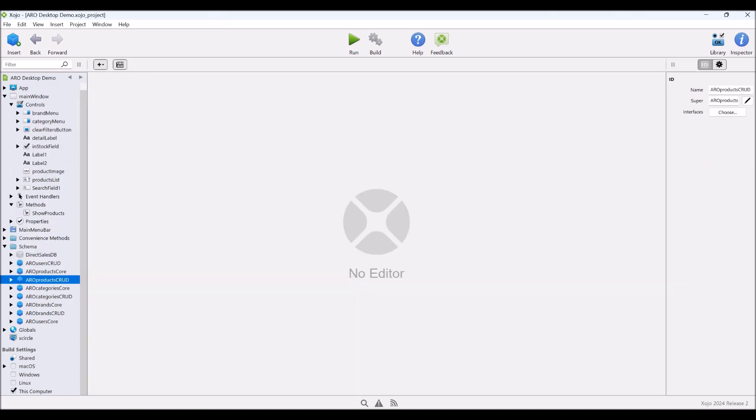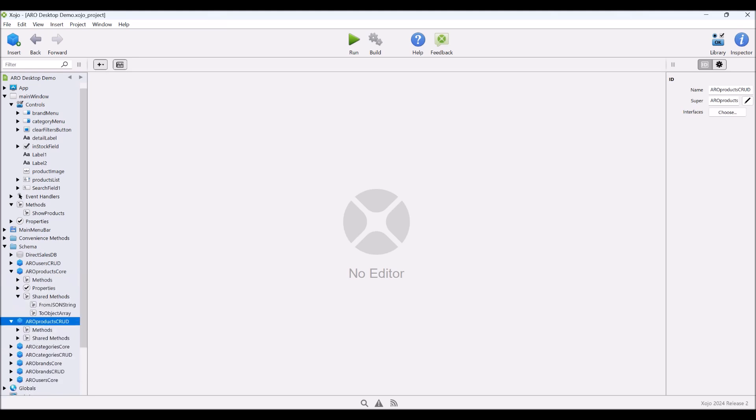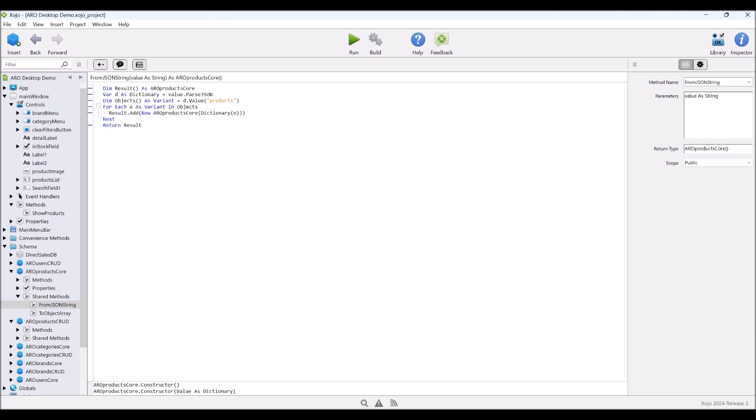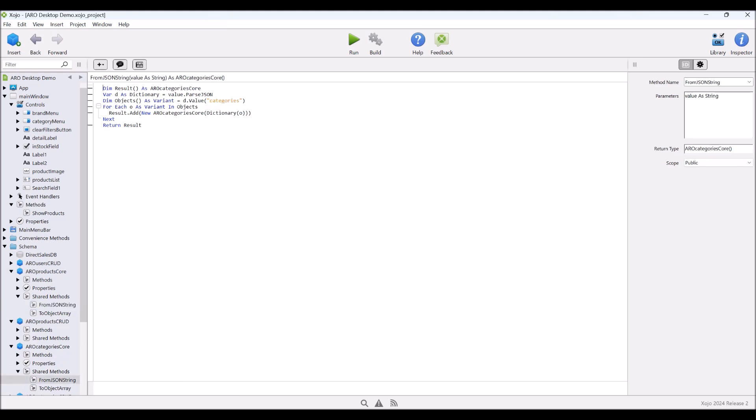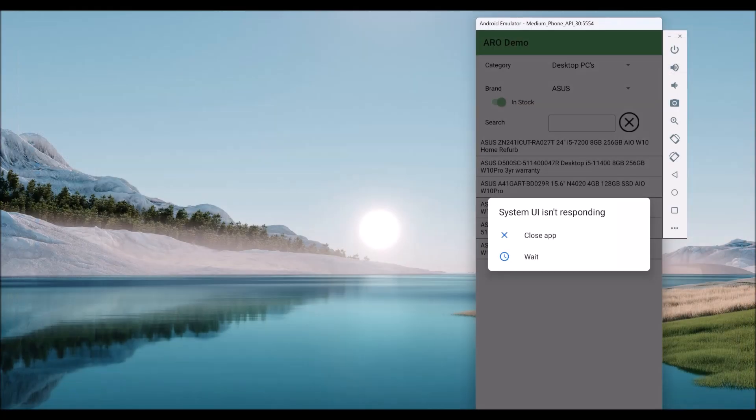They all do the same thing, but they're all customized for their specific class, their specific table in the database. Now, you might think that that's an awful lot of work to do that, but it's all the same thing. All those methods, even these shared methods, are effectively the same. The only thing that changes here is we're returning a products call. So aside from the fact that this is dealing with products, if I was to go into the categories core and have a look at exactly the same method, the only thing that changes is that we're now using categories instead of products. So how do I create that? Well, let's have a look at that.